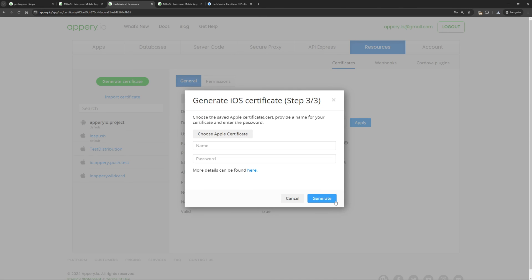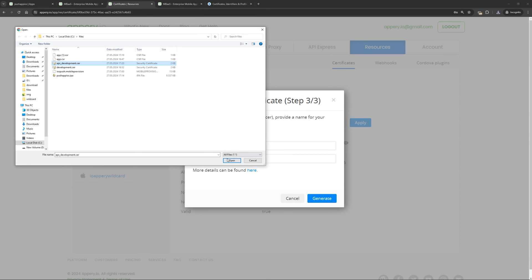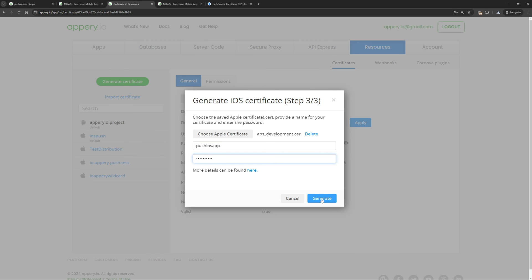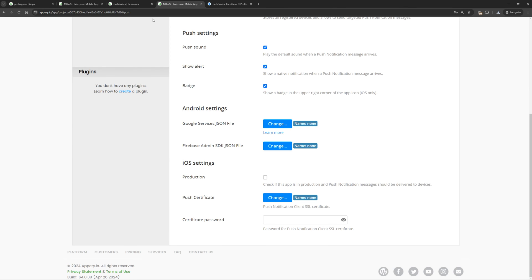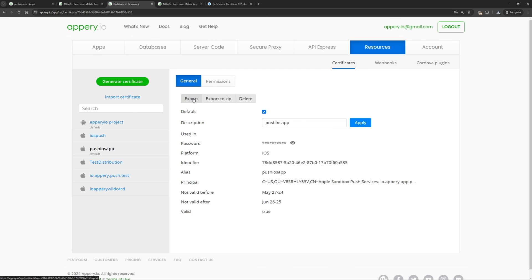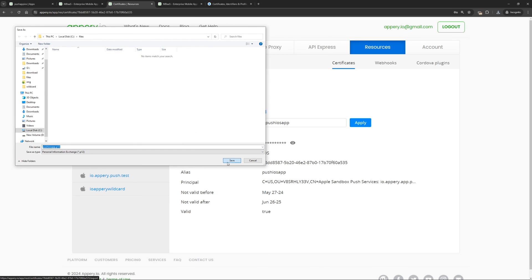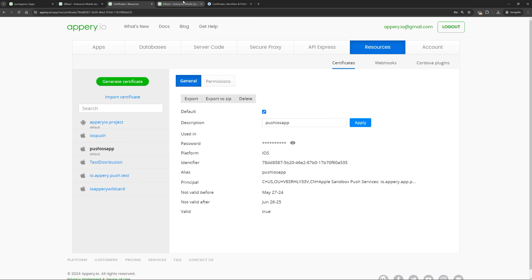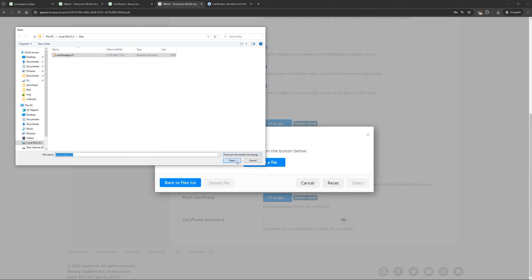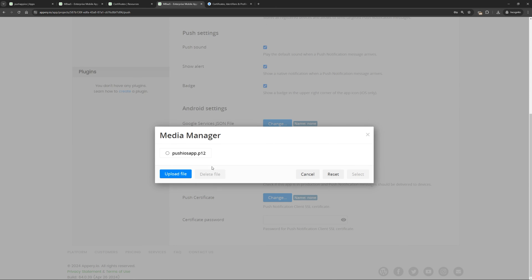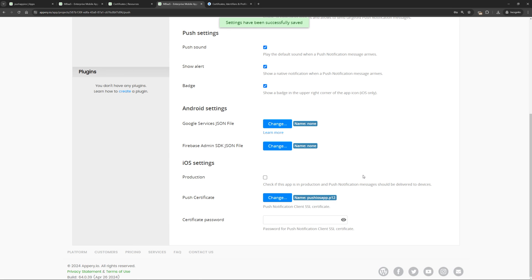We need to upload this certificate to Appery. Select it, specify the name, password, and click the create button. We need to specify this certificate on the main page. To do this, export it in P12 format. Return to the main page and upload it. Also remember to specify the password.